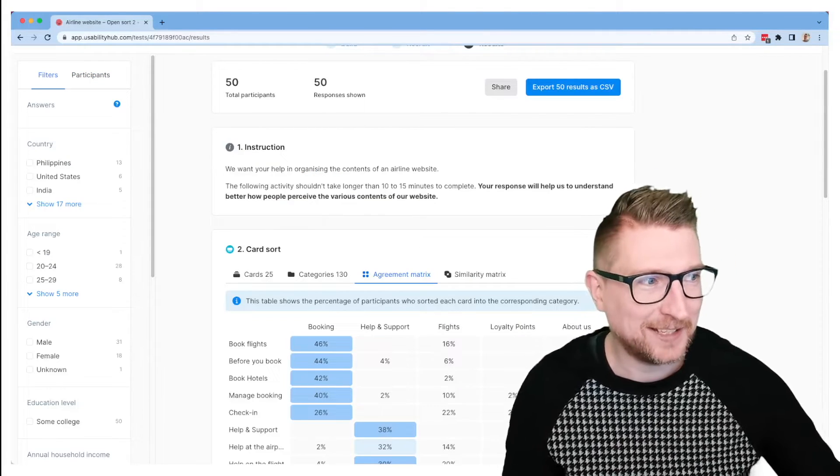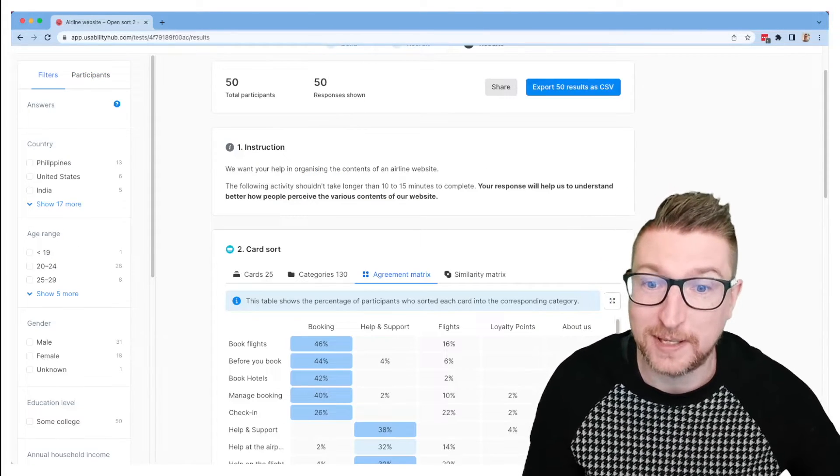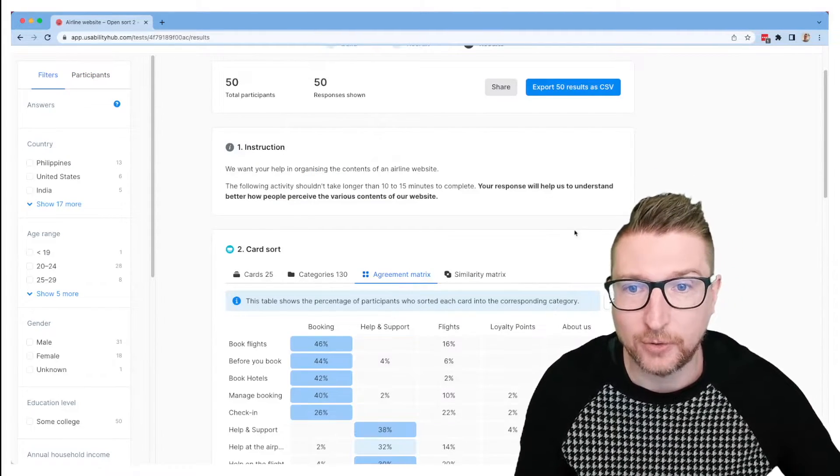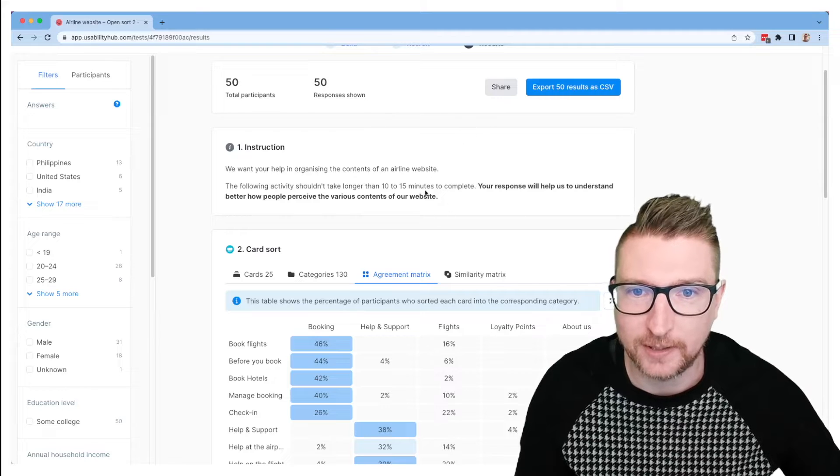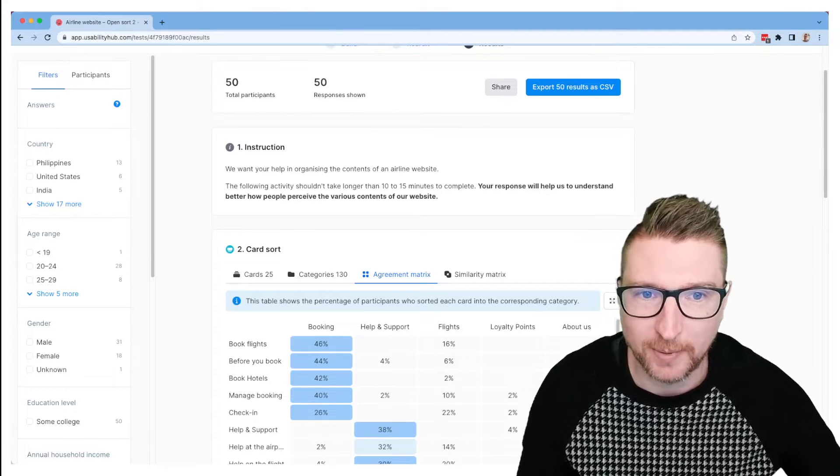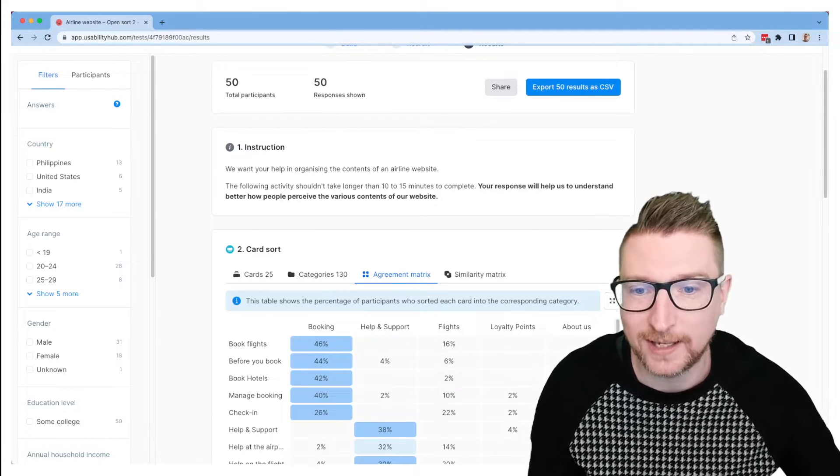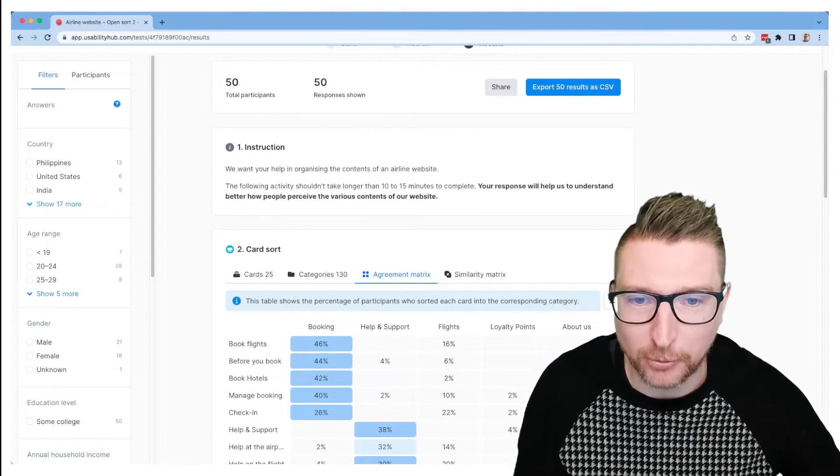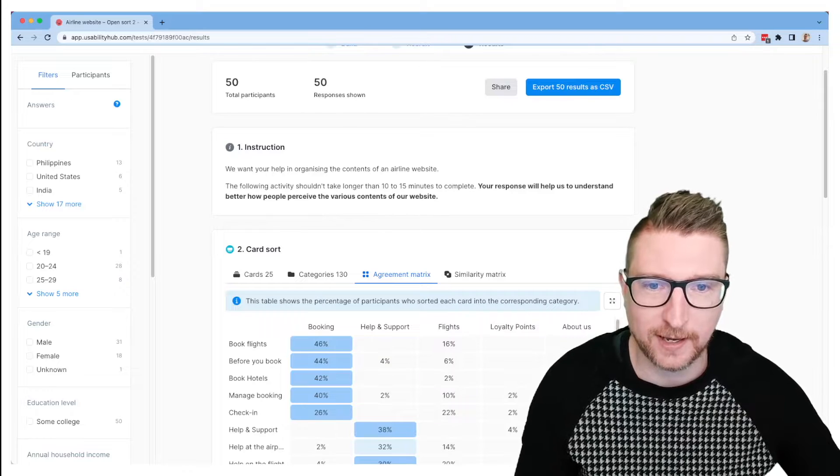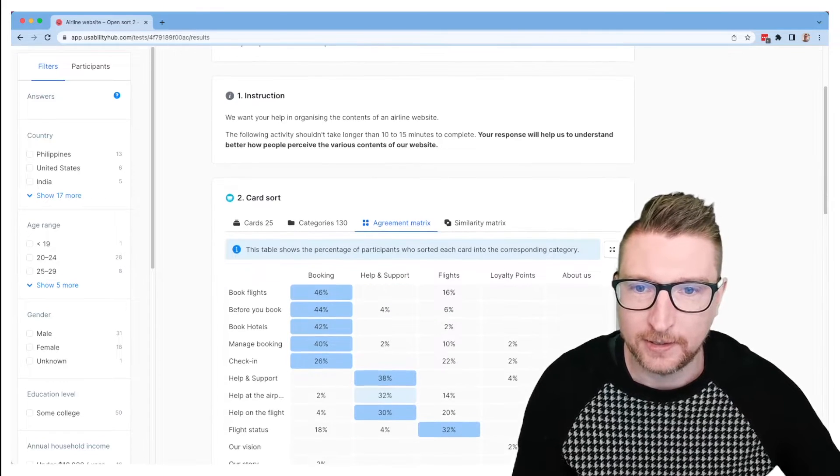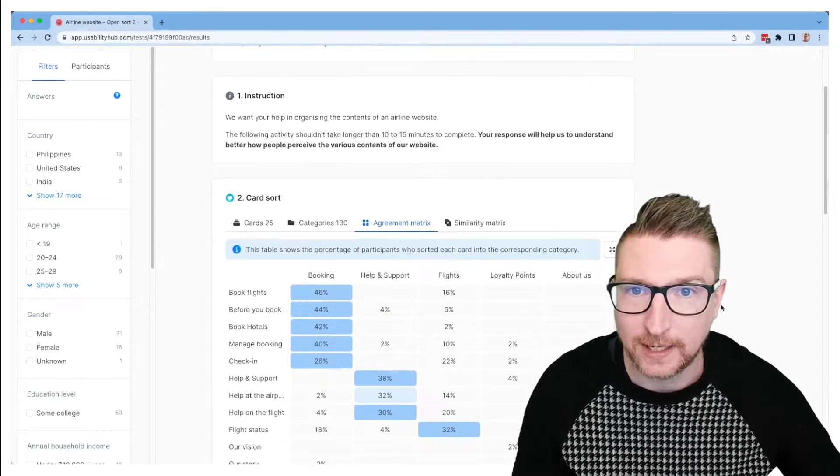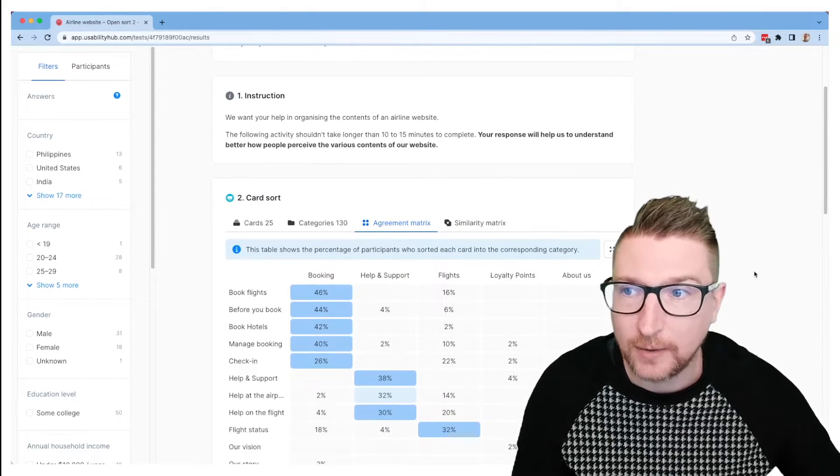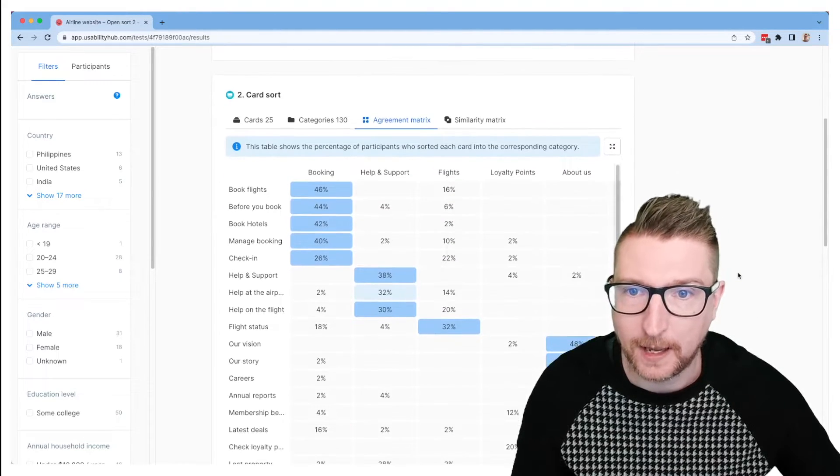Okay, the next tab I'd like to show you is the agreement matrix tab. And you'll see I've changed to a slightly bigger sort with a bit more data, so you could see what this might look like after you'd gone through that grouping exercise. So in this case, we're dealing with an airline website.